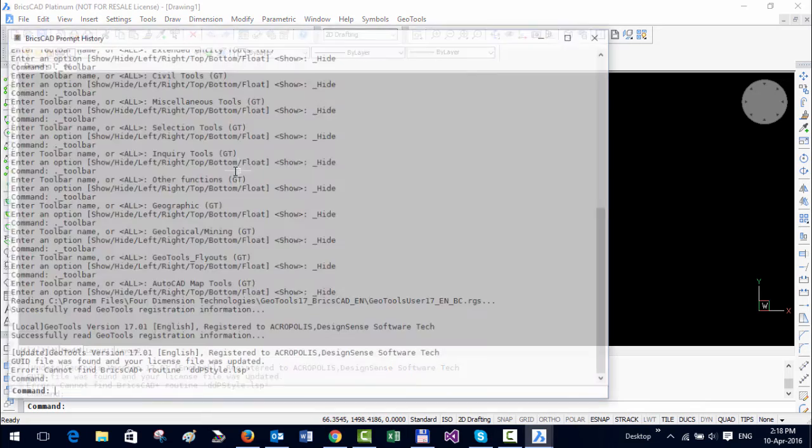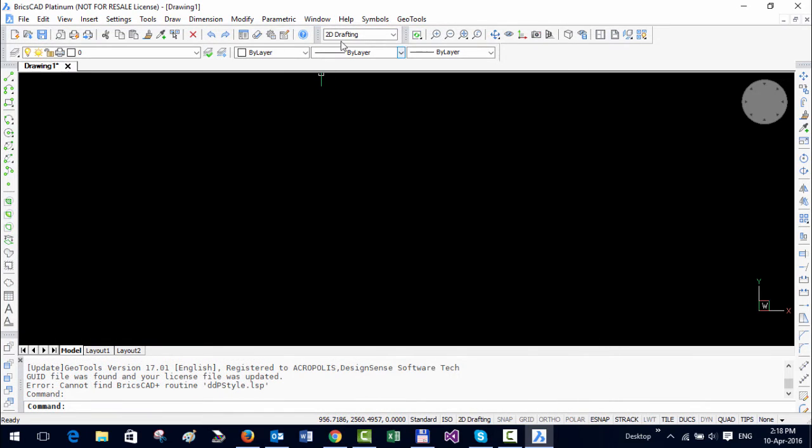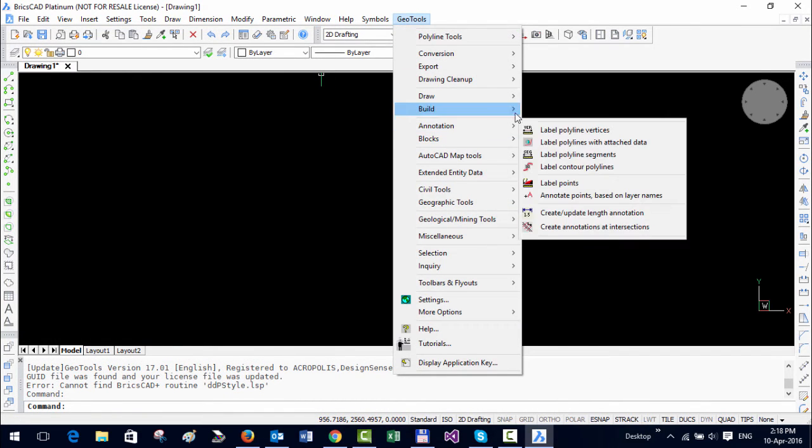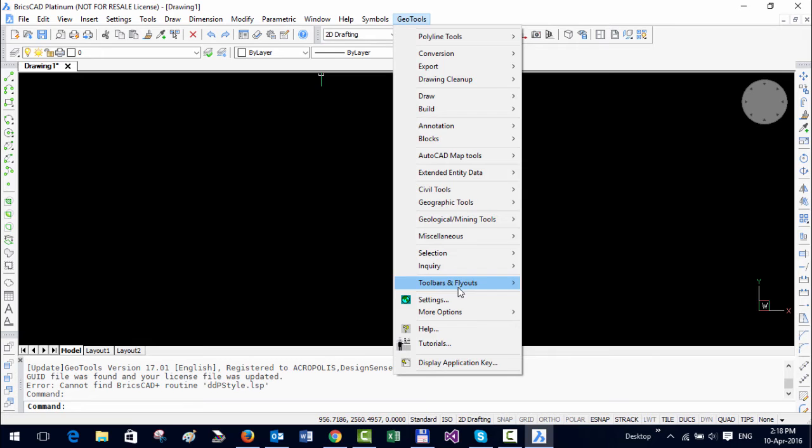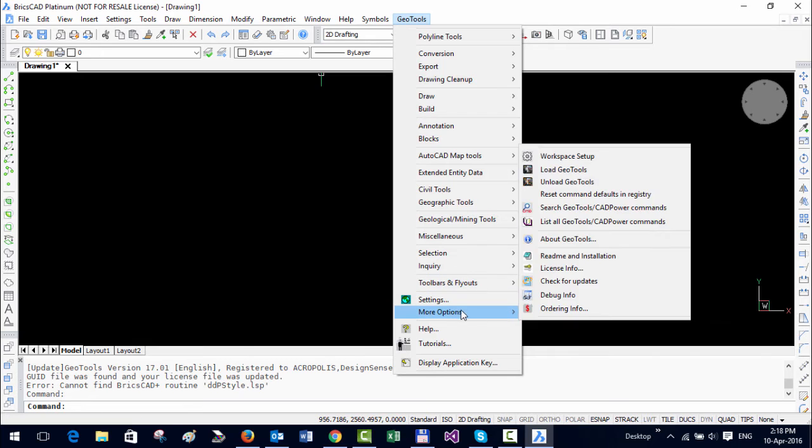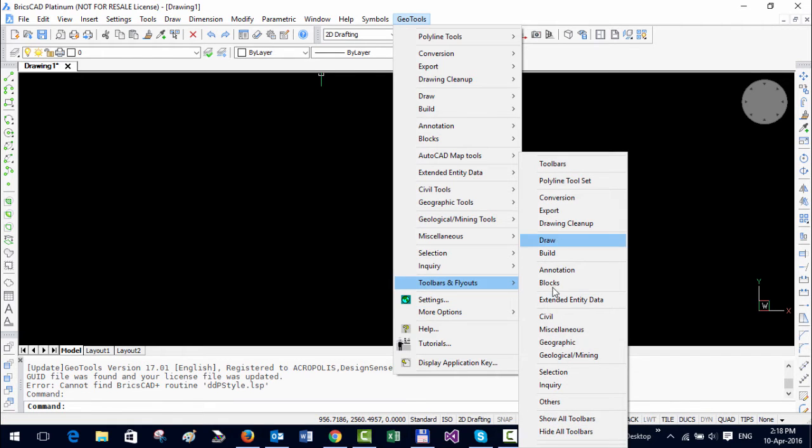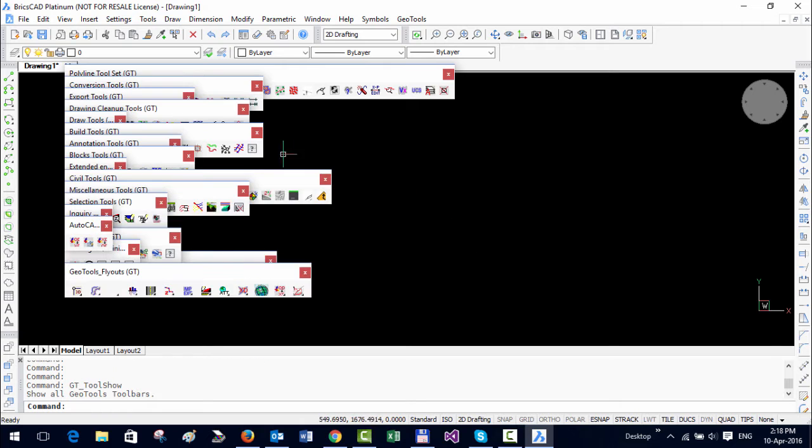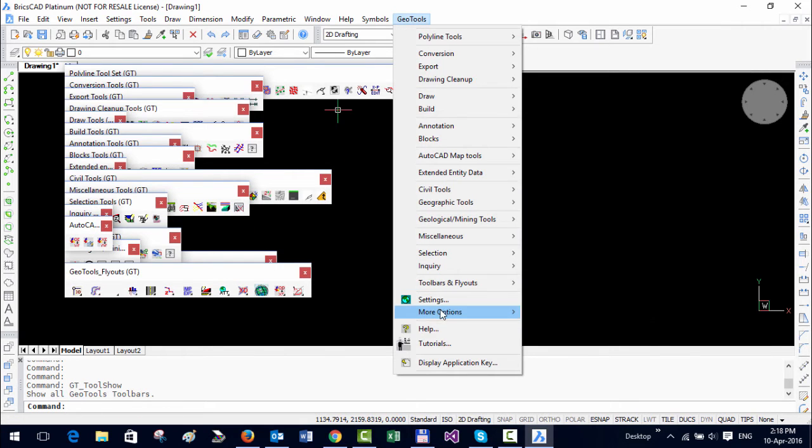Once you have done that and next time you start BricsCAD, you can see that already the GeoTools menu is up and running. You can access all the commands, the toolbars. For example, if I say show all toolbars, you can get all toolbars and so on.